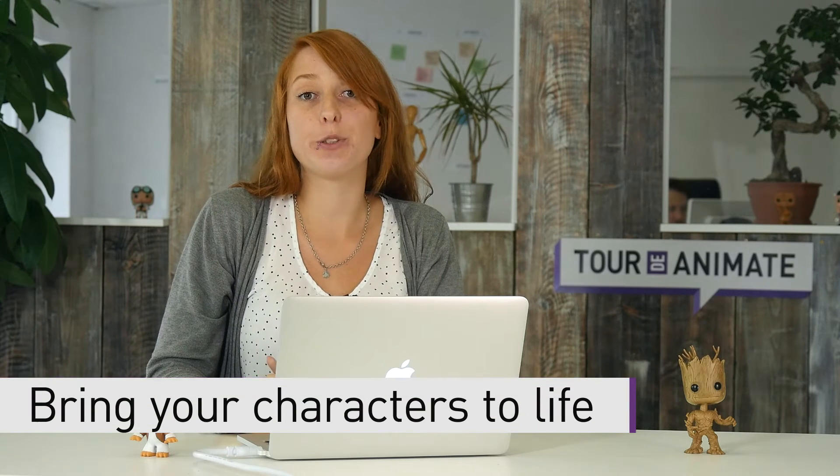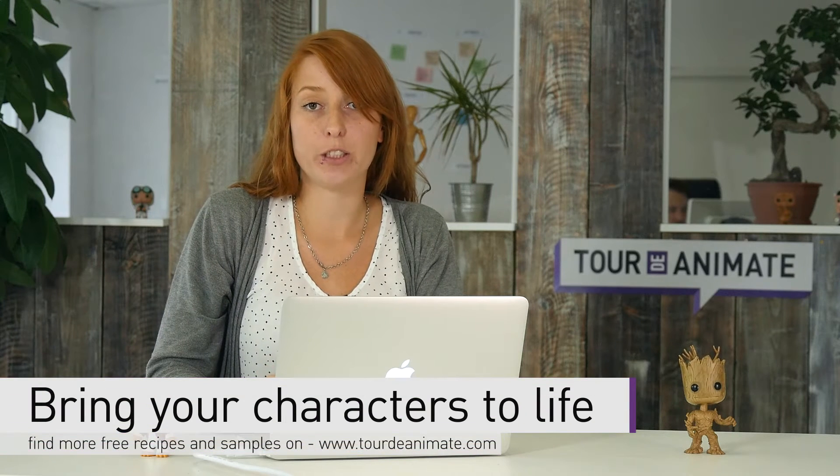Hi, I'm Rebecca and this is another stop of Tour de Animate. At this stop we also have a new sample for you that you can download and reuse in your own projects.